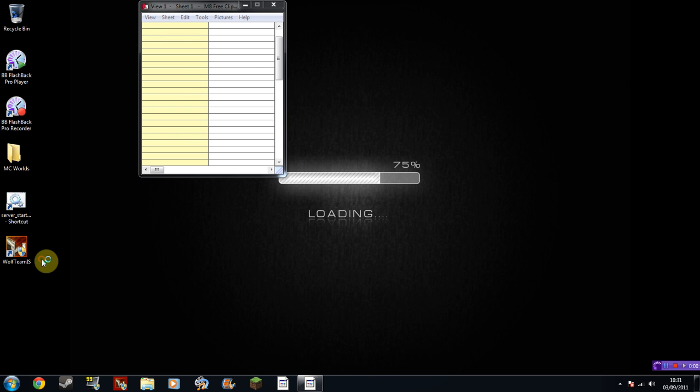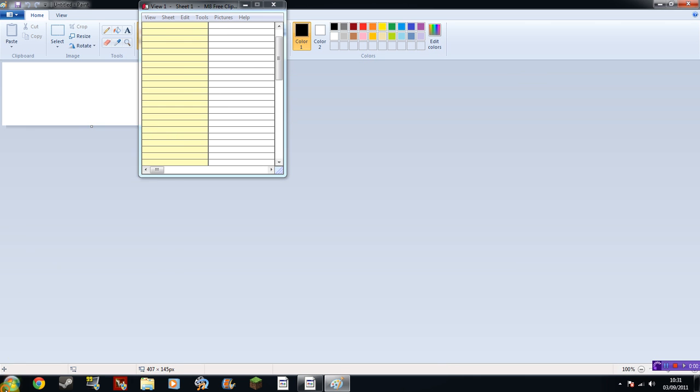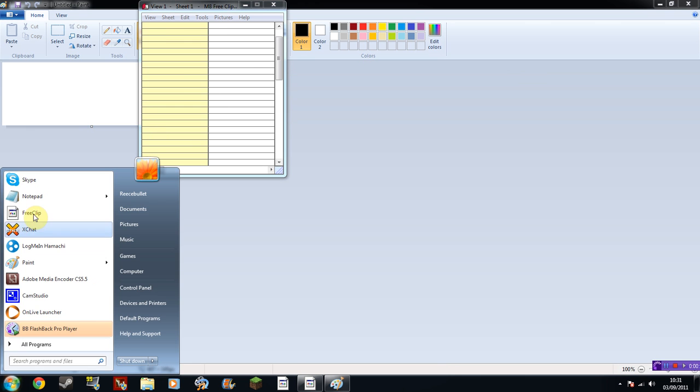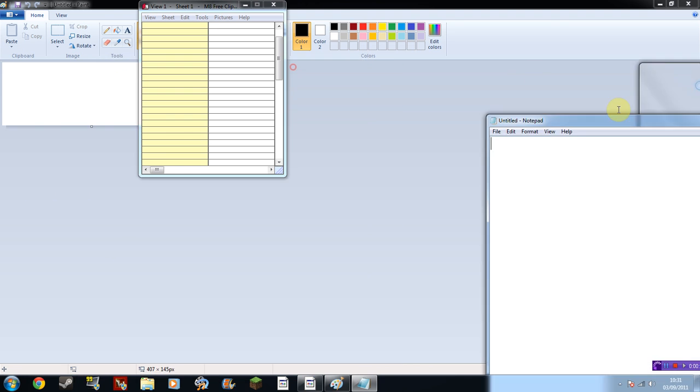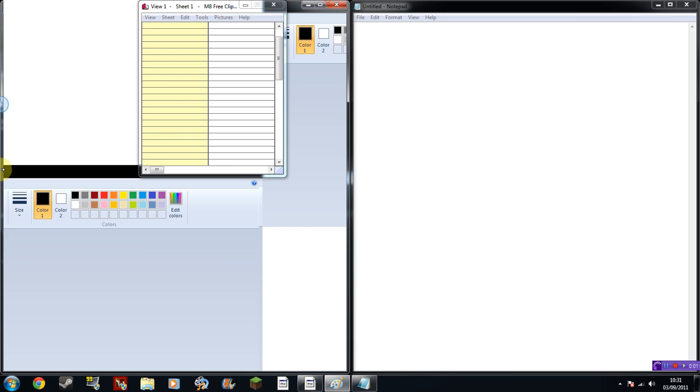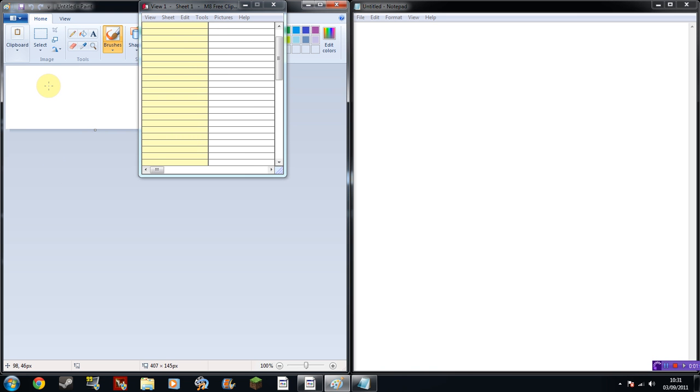So this is Paint, and then Notepad, both up and ready to use. So first of all let's make an image.